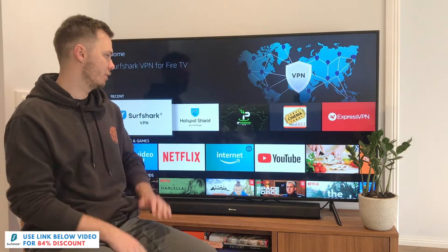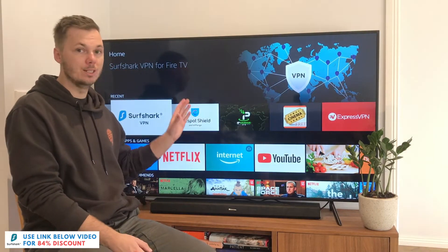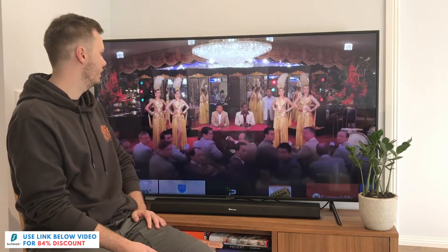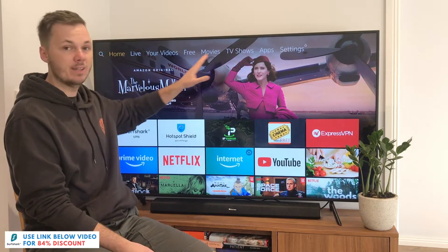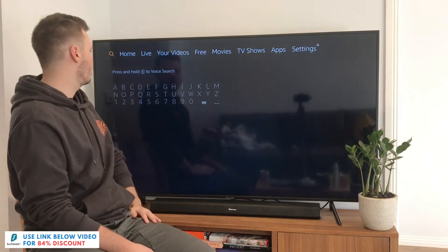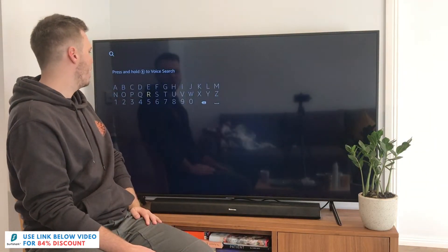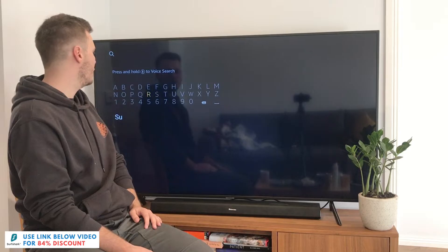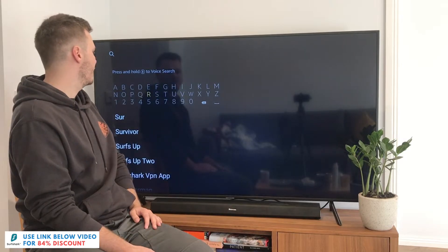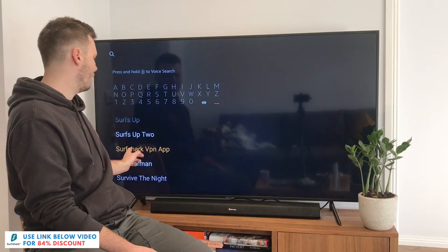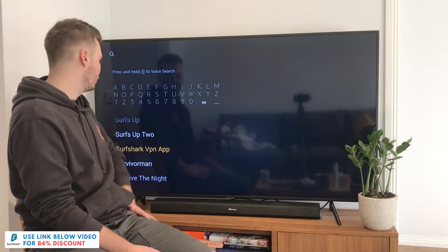To get started with Surfshark, pretty much all you have to do is open up your Amazon Fire TV or Amazon Fire Stick. From here, you want to navigate to the top menu and go over to the search icon. From here, you just want to type in the first couple of letters of Surfshark, and this will then come up as a recommended app. If I go down a couple, as you can see, we have the Surfshark VPN app, so I'll click on that one.